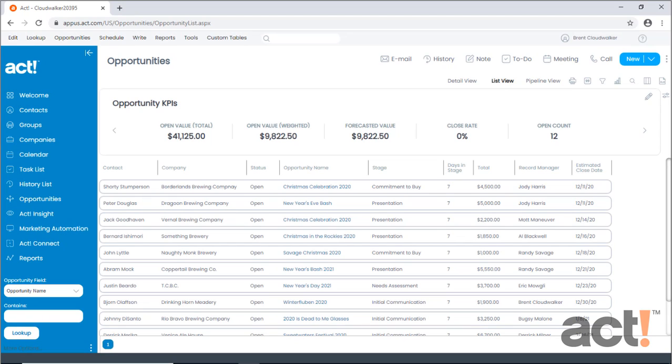The opportunity record in ACT-CRM can be used to keep track of your sales pipeline and the workload of your sales representatives. In this video, we're going to explore opportunities and tracking your sales cycle in ACT-CRM.